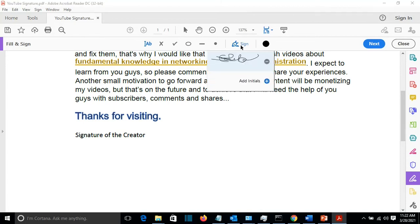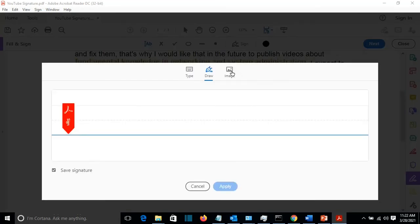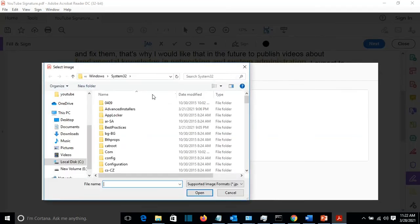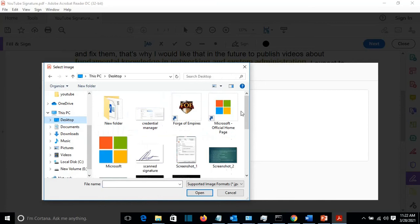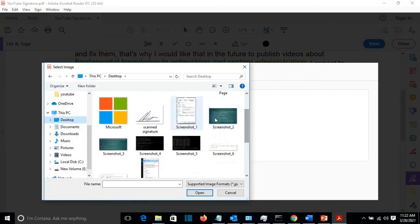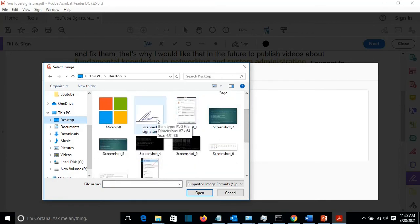So I click here again, minus, add a signature. I go to Image and I can select a scanned signature that I have saved somewhere, which is a handwritten version.